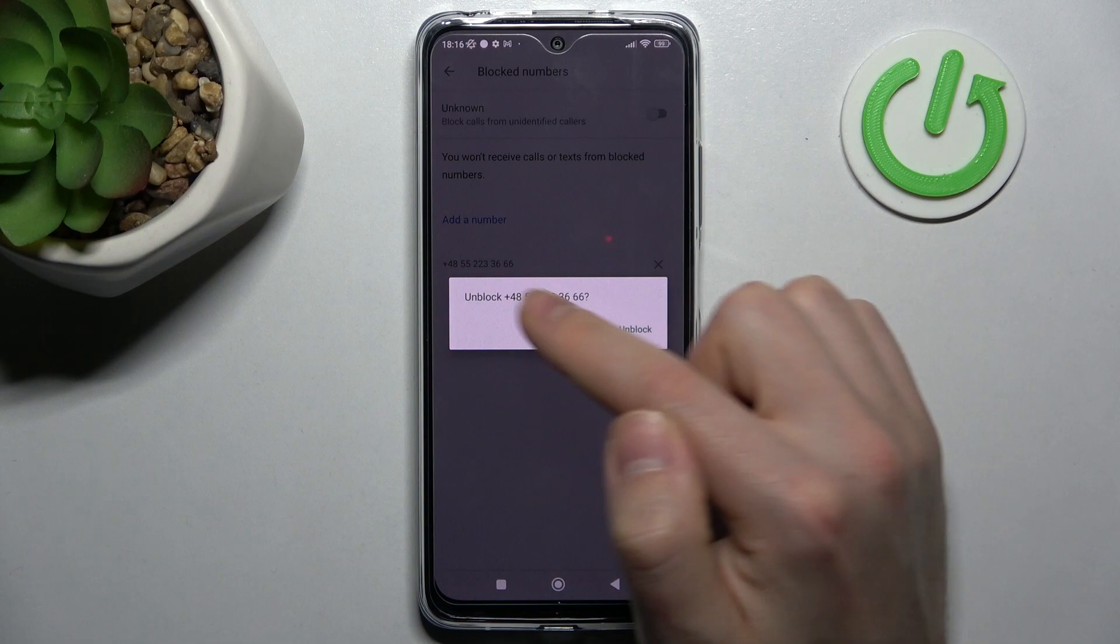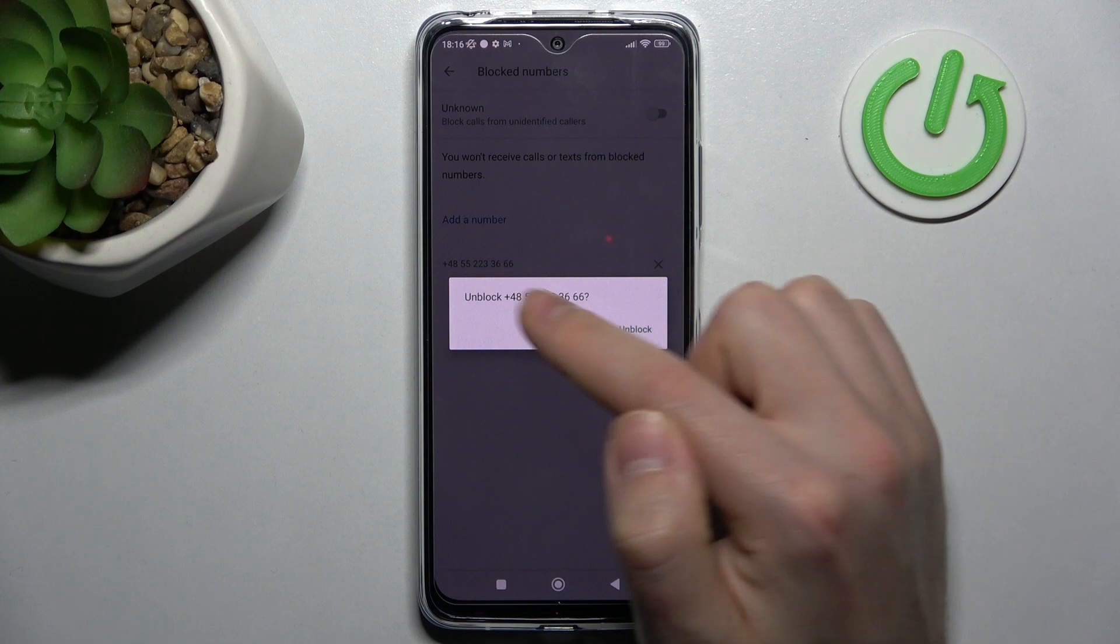Let's unblock another number. Click here to unblock this number, then confirm the operation by clicking unblock. And that's it, we've unblocked these two numbers.